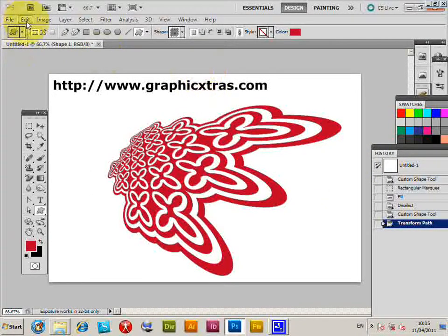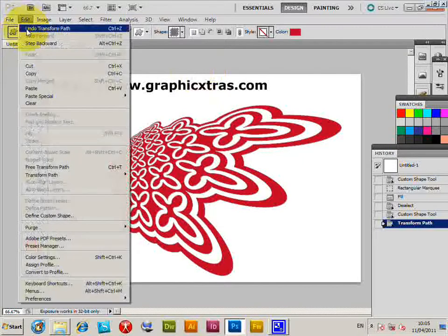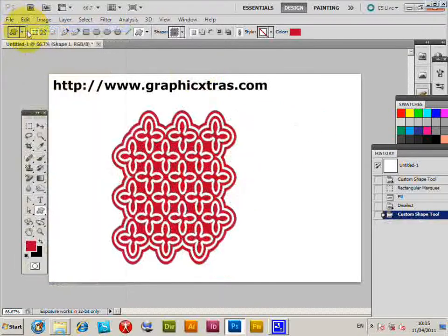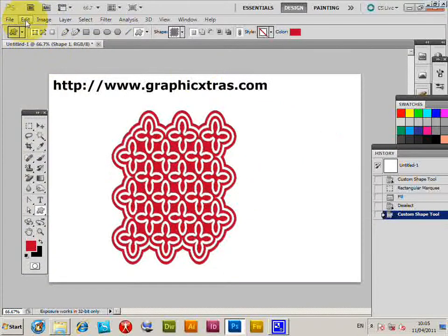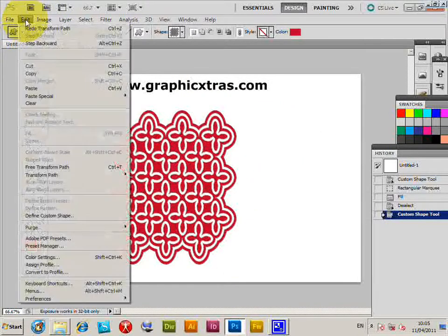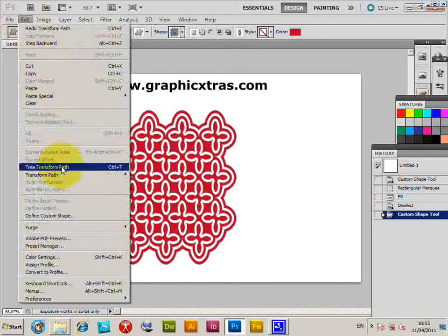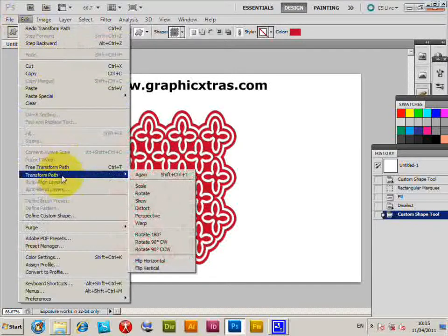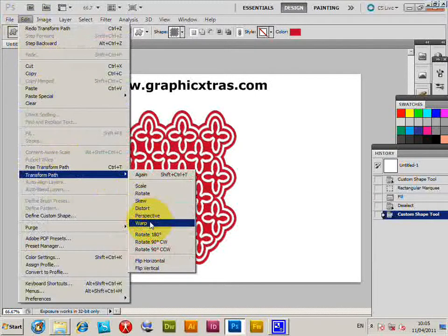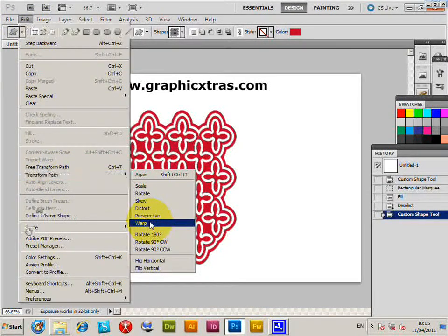Of course you can undo that, I'm just going to undo that. Also I can show you quickly the edit, transform path and warp. Now that probably creates a more drastic design change.